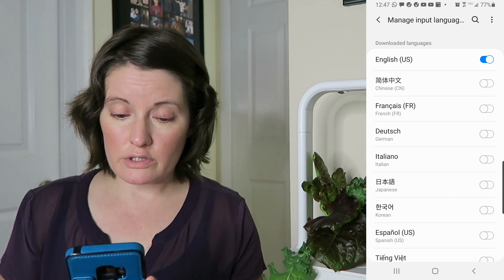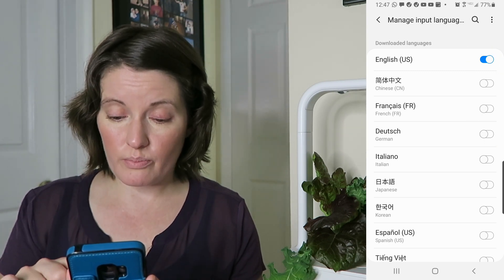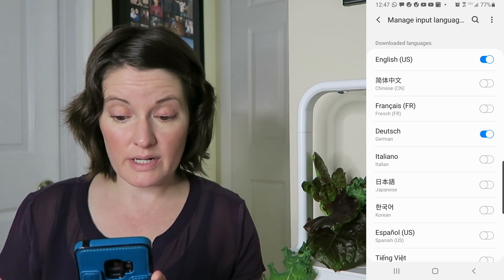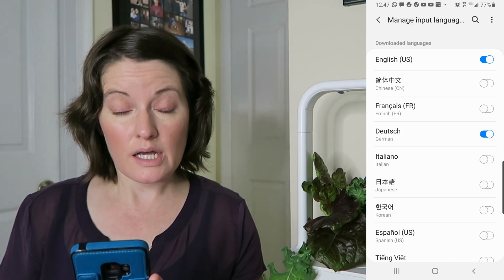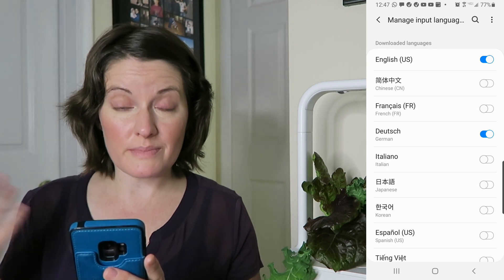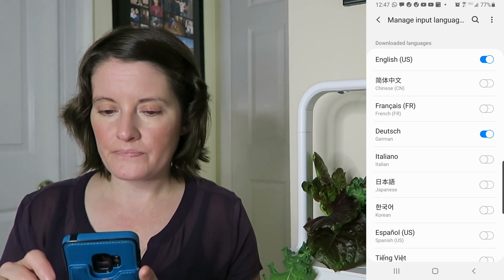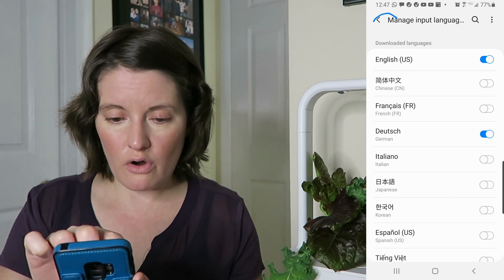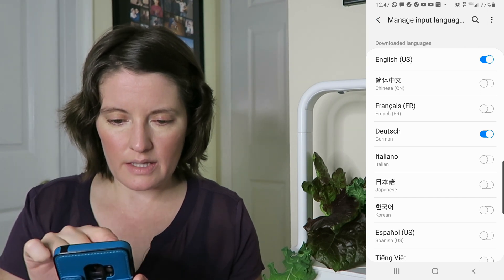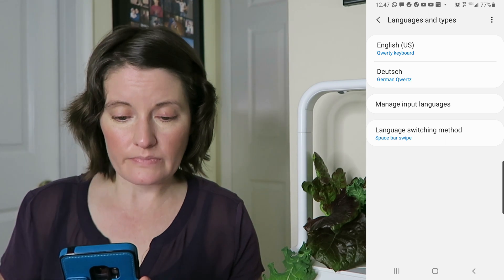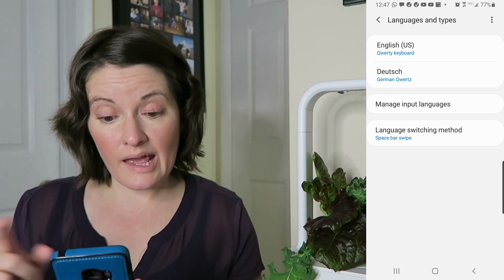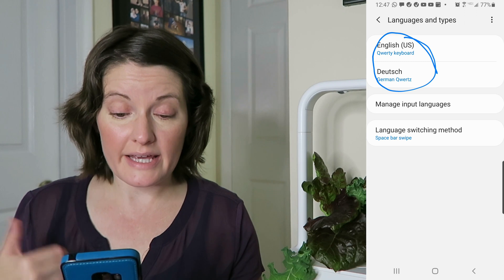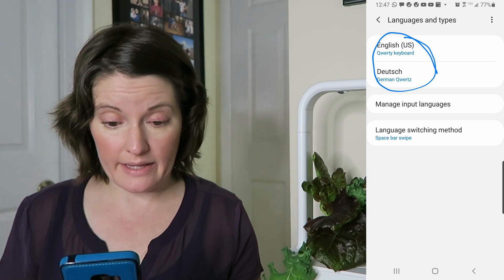What we want to do is just click on this little round button next to German and it will switch to blue, which means it's activated. Once you've done that, click the back button and now you can see there are two languages available: the English keyboard and the German keyboard.